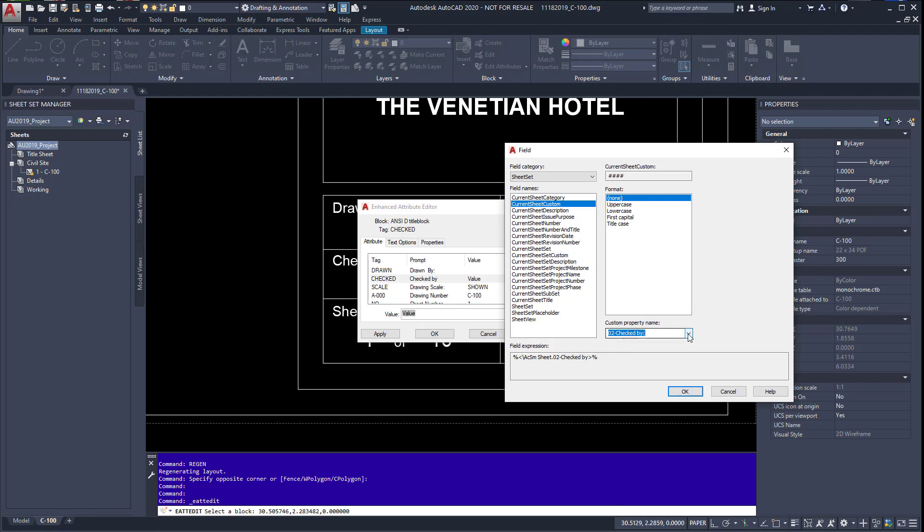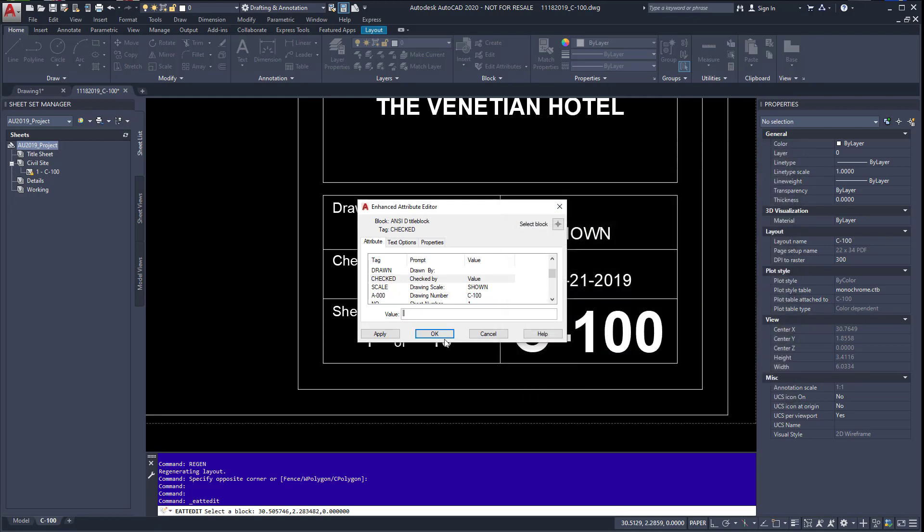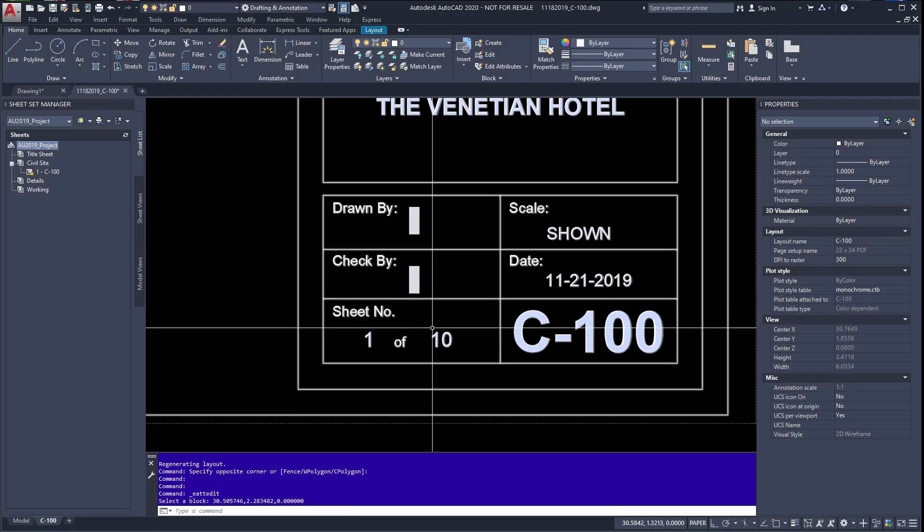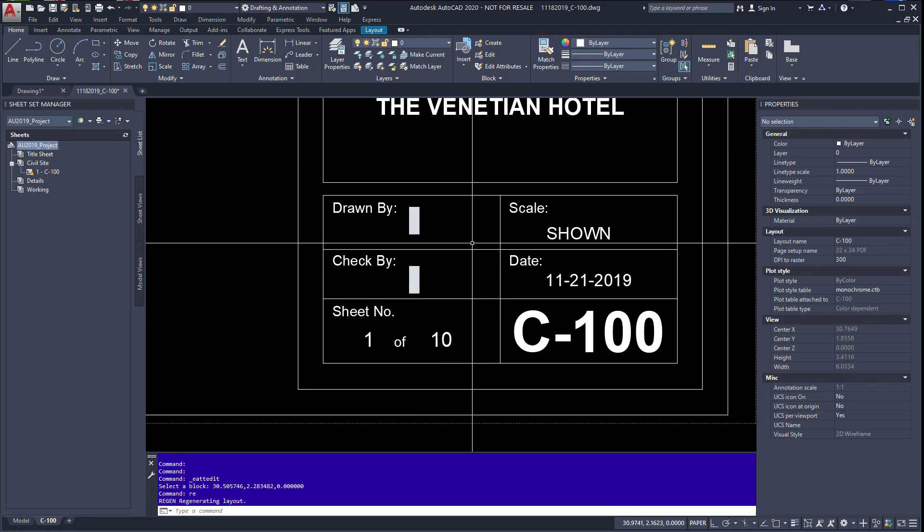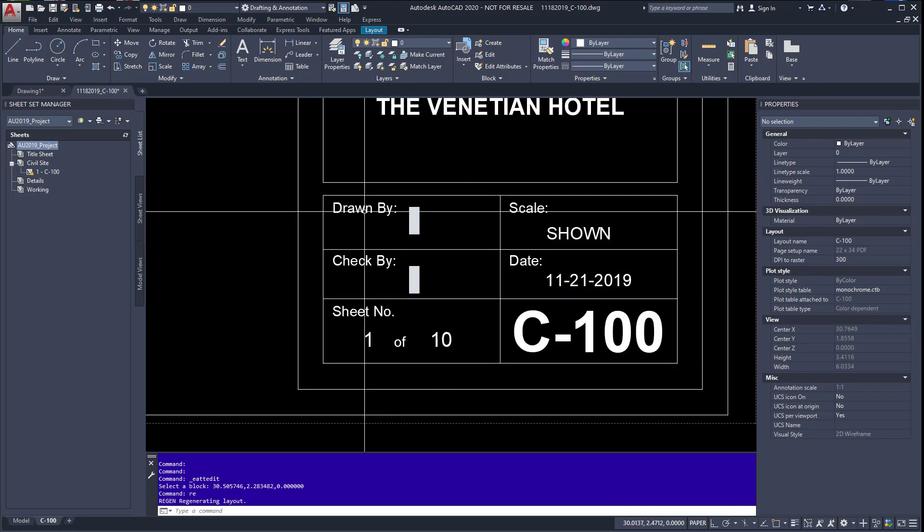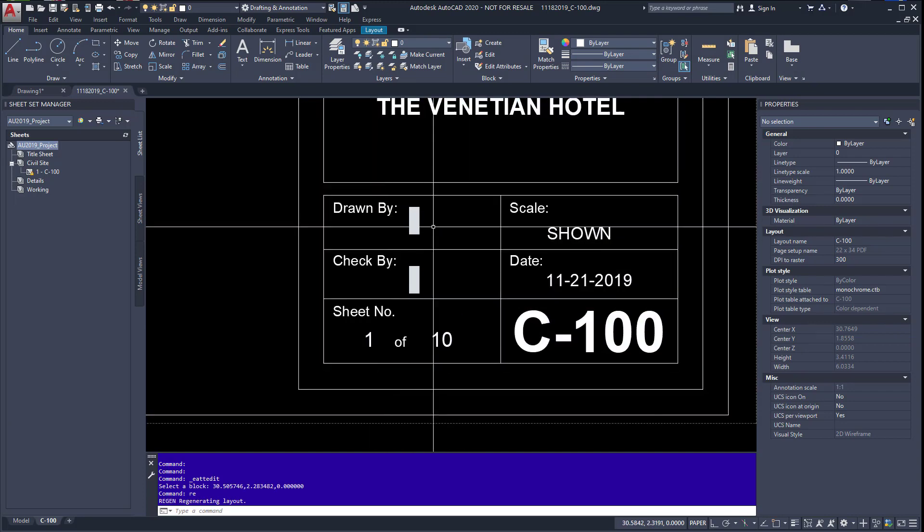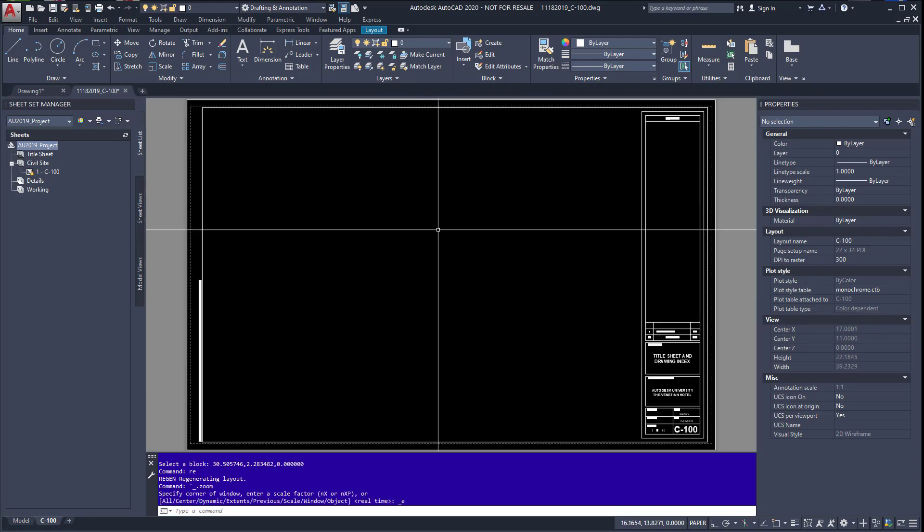And then we'll go check by, hit OK, and OK. And you've entered your non-breaking space. So that's how you do that in Autodesk AutoCAD.